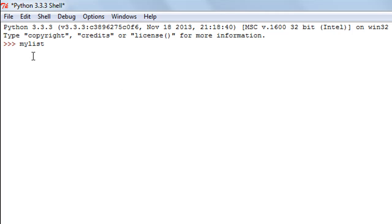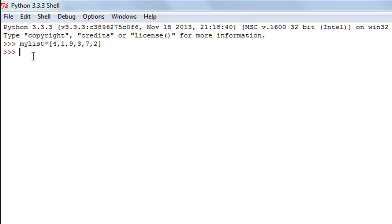Let's create a list first, as we did in the last tutorial. I'll call it my_list and use square brackets, putting in some numbers: 4, 1, 9, 3, 7, and 2. I'll press enter to create my list. Let's say I want to insert the number 6 between the numbers 7 and 2.